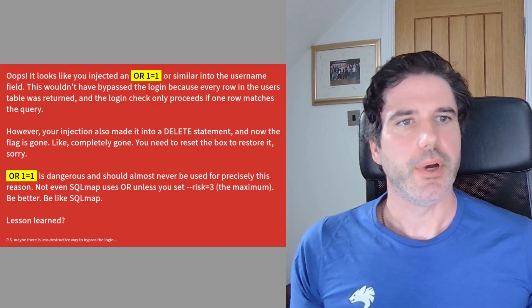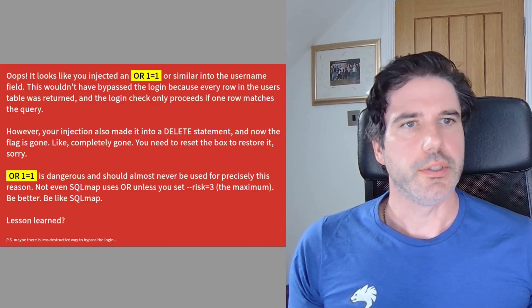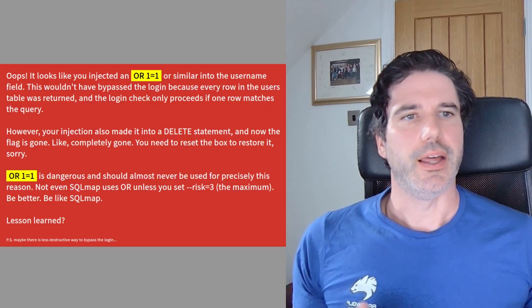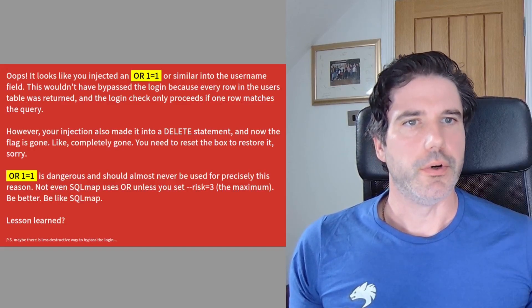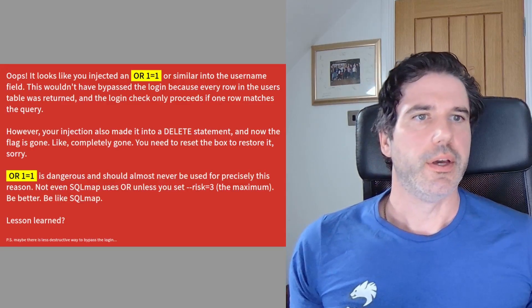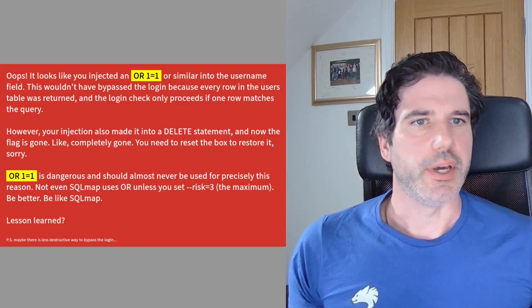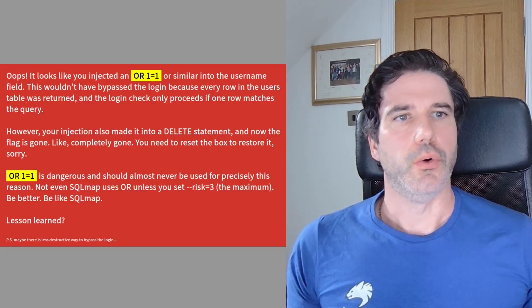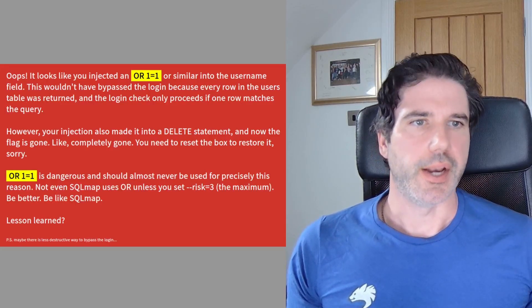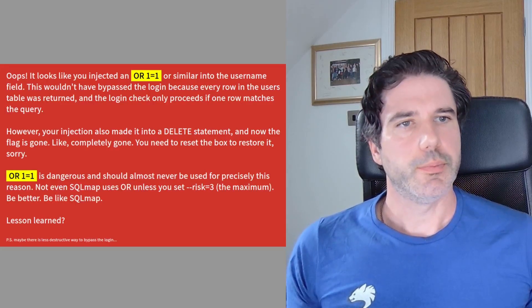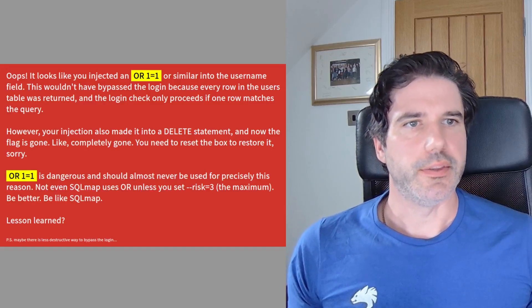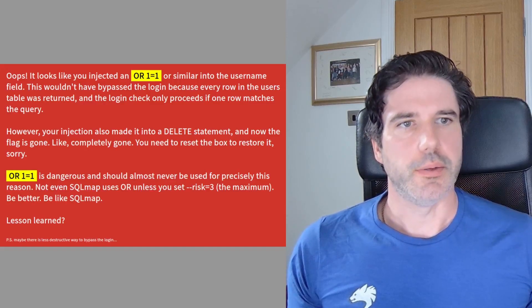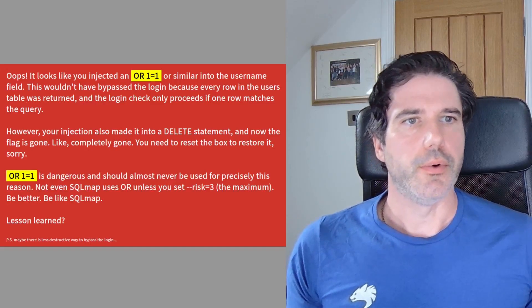They might have taken down a client's production database by using an OR statement as opposed to an AND statement. So this box really is to highlight the dangers of testing in production systems, what can go wrong.